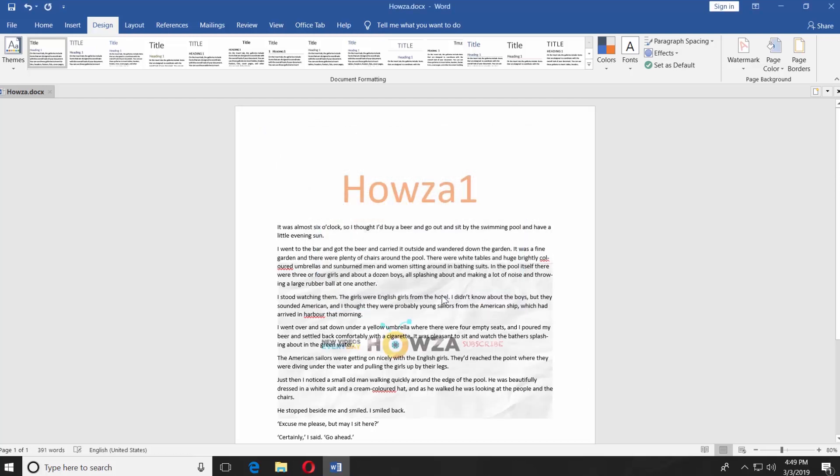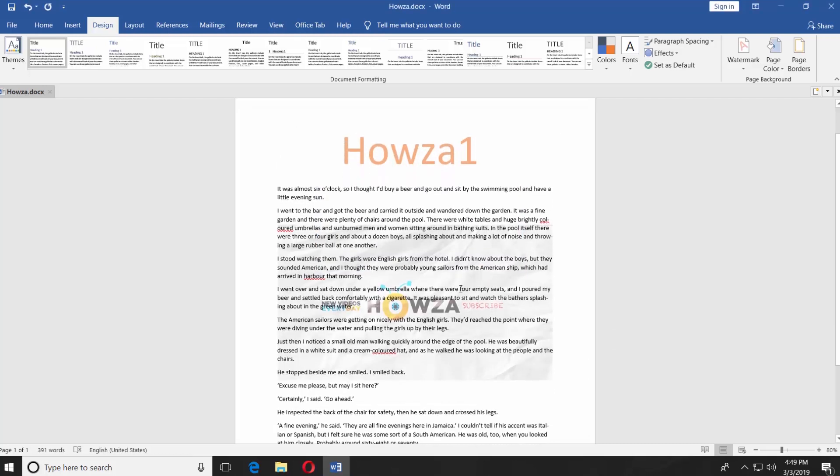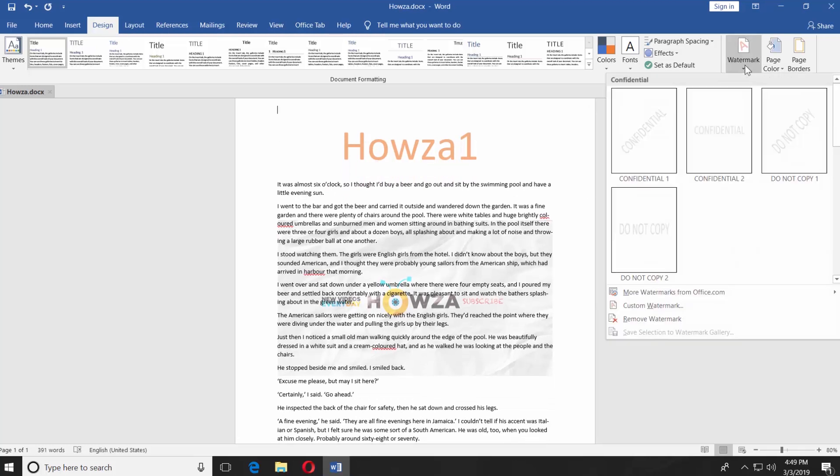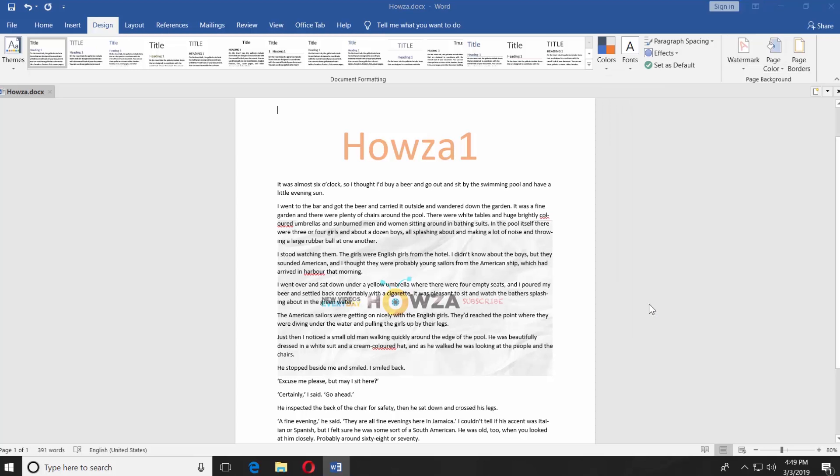If you want to insert a text watermark, go to the Design tab. Select Watermark at the end of the menu bar. Click on Custom Watermark.